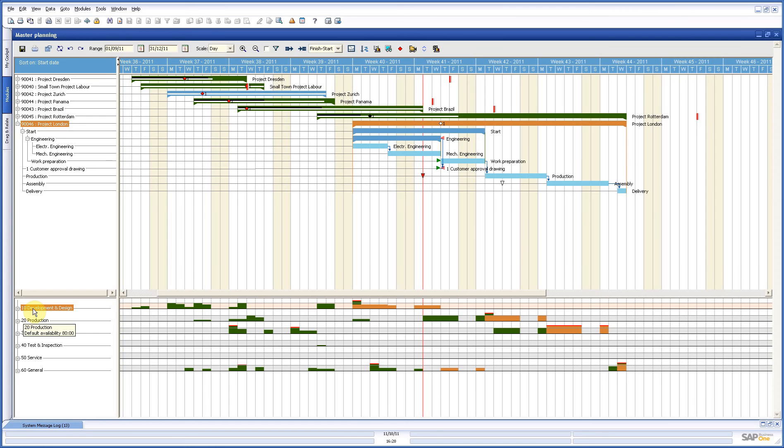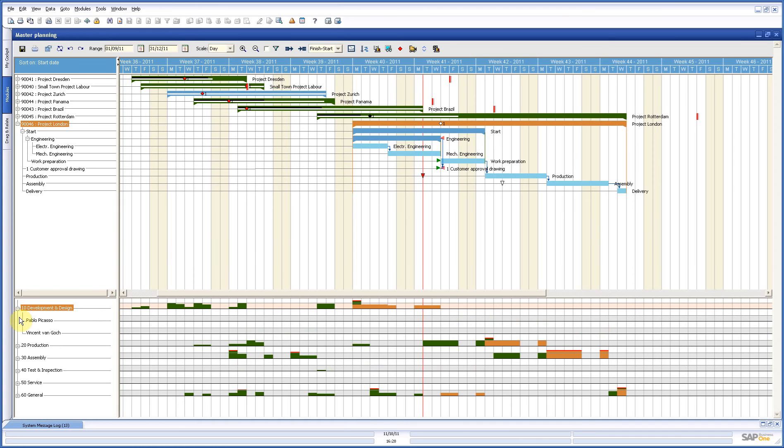Here down left you have your departments. And in the department you see also the information about the capacity. In this case it says 64, this means 64 hours a week. Now how do we come to that? Here we have two employees in our department.